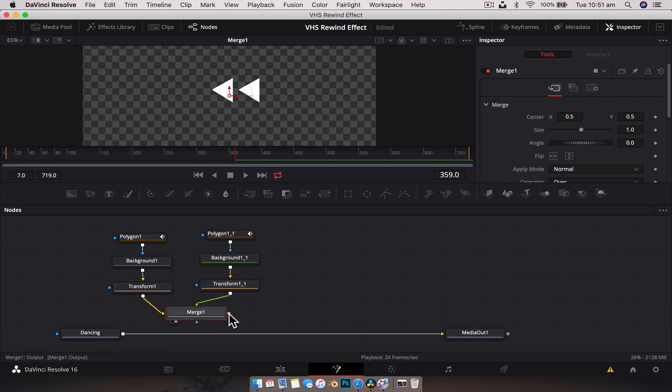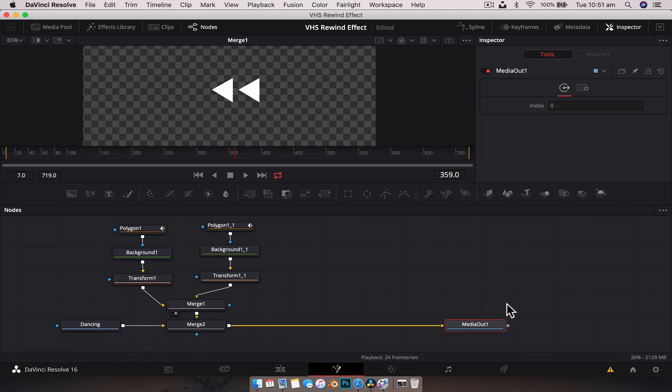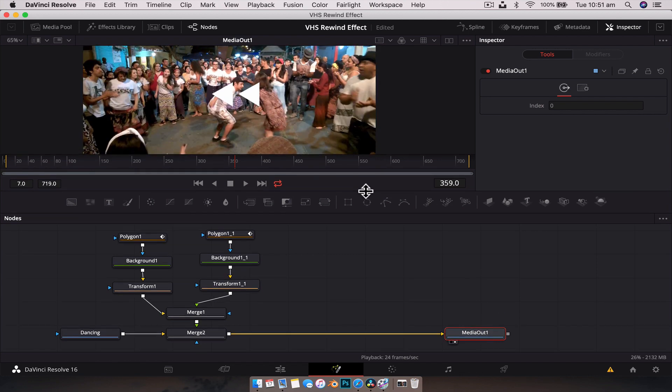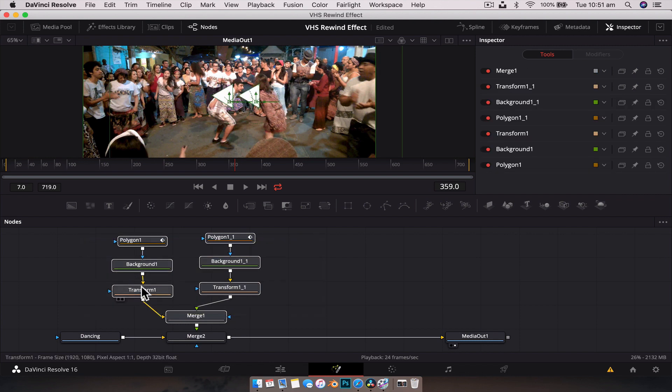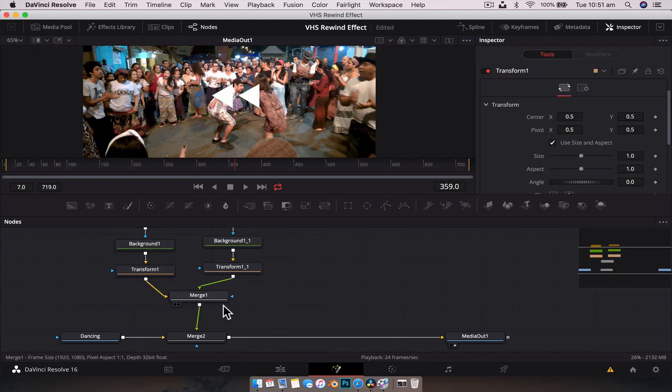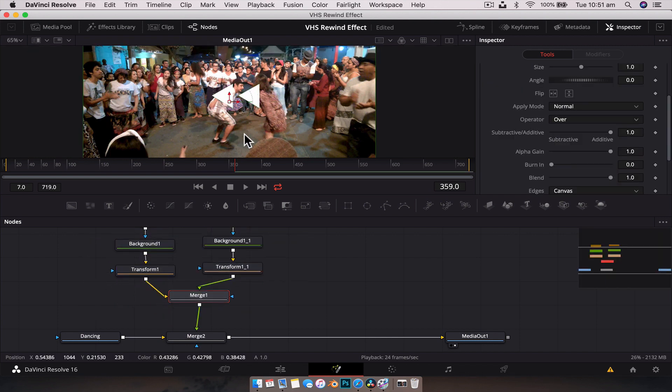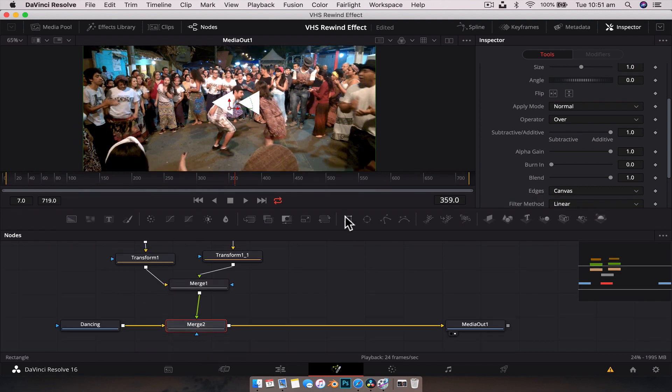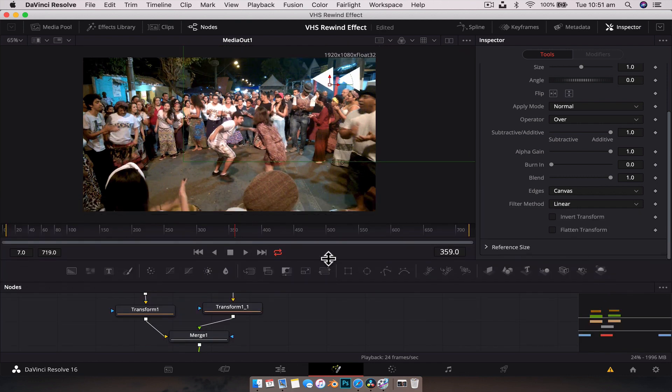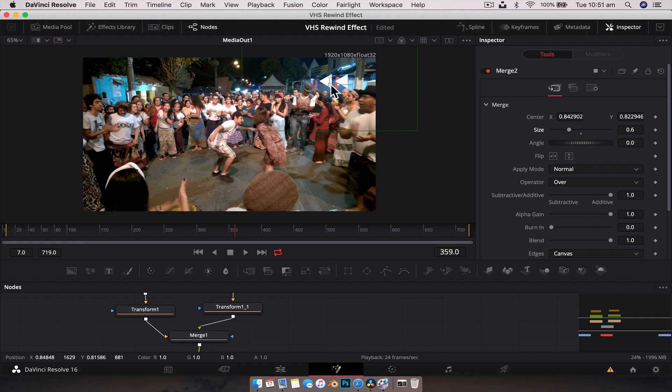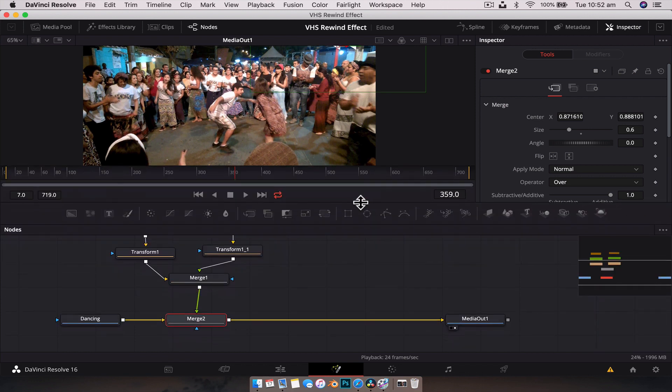Now we can grab our merge node, drag the output to the output of dancing clip so that it merges together. We're just going to put our media out node into the viewer. So now we can see our rewind symbol. It was really easy to create. What we're going to do is select the merge 2 node. And with that selected, we can reposition our arrows right up to the top here and we can also resize them. We'll shrink them down a little bit just so that they're nice up in the corner there.